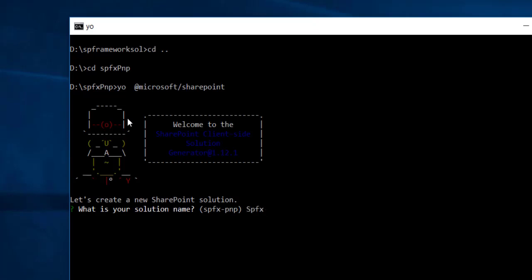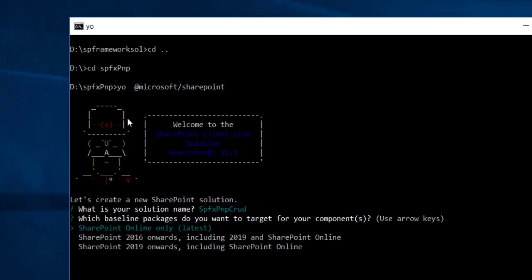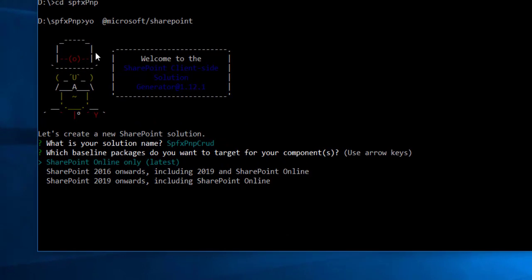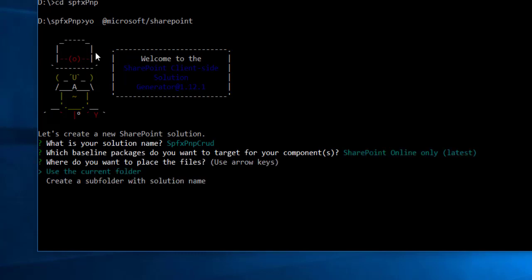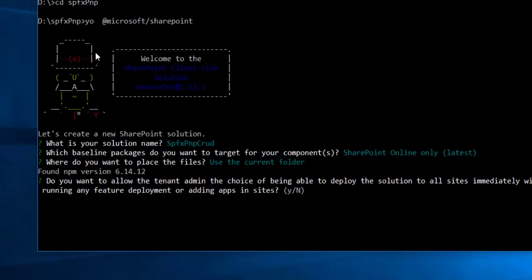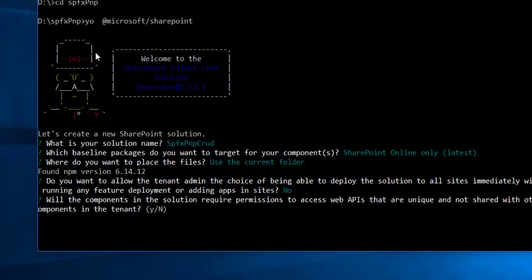For the solution name I will keep it 'spfx-pnp-crud-operation' and hit enter. For the baseline package I will target SharePoint Online only. For where to place the files I will use the current folder. For the tenant admin deployment option I will go with no.